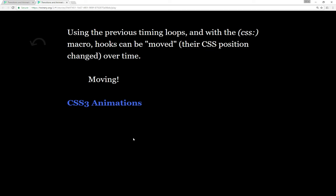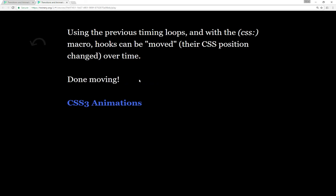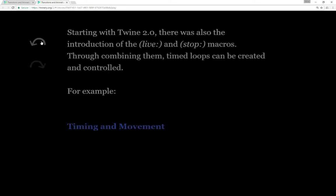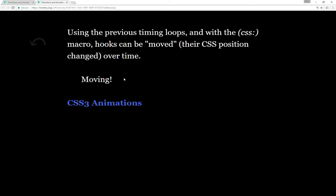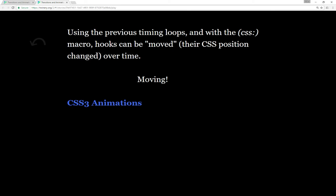Using the previous timing loops as well as the CSS macro, we can move things using their CSS position over time. You notice the word 'moving' is moving until it's done, and then that cycle of timed loops stopped. You can also make it infinite if you want, depending on how you change the numbers. Using timed loops as well as the CSS macro, we can move things, creating an animation effect of something moving over time.